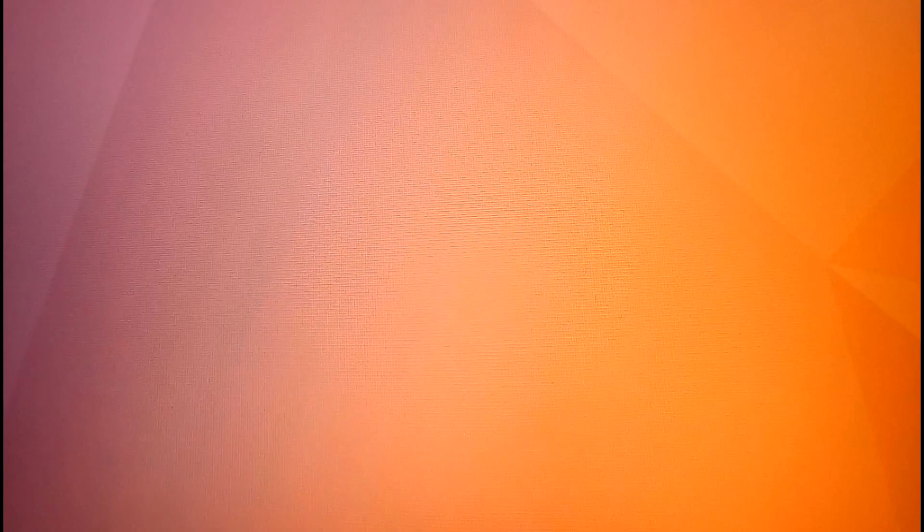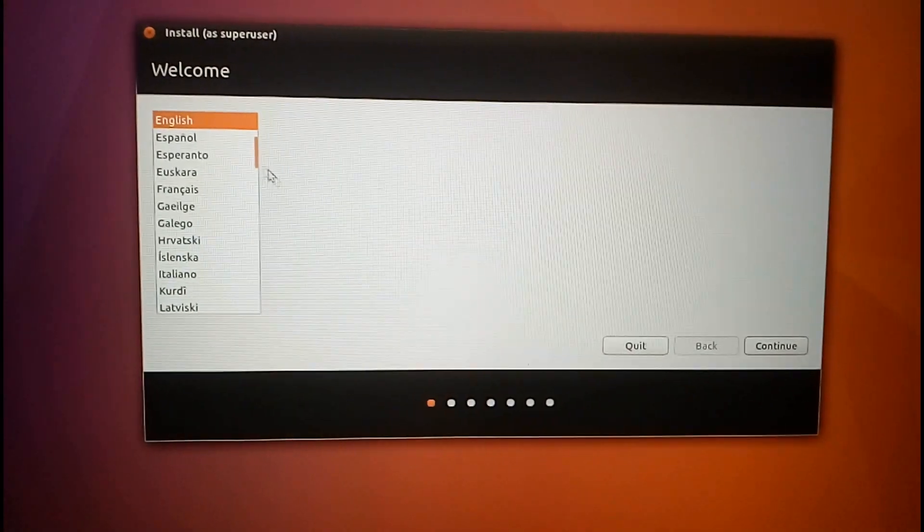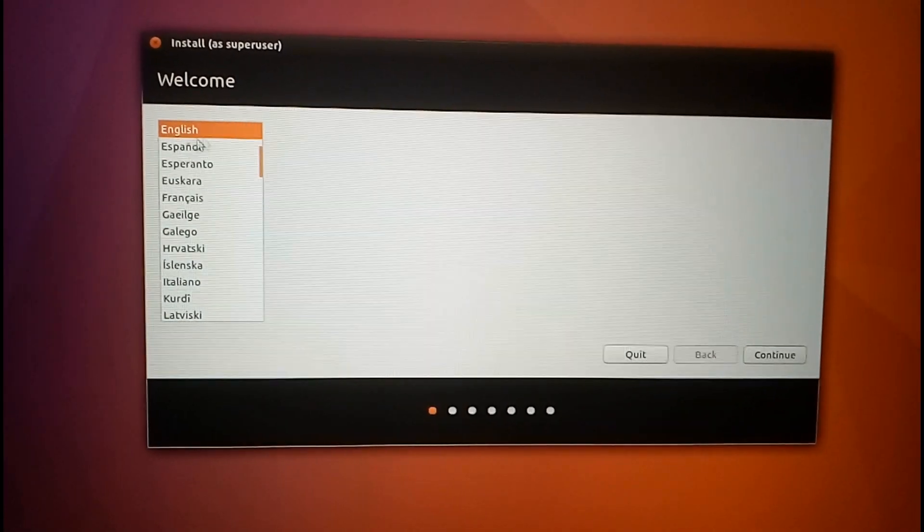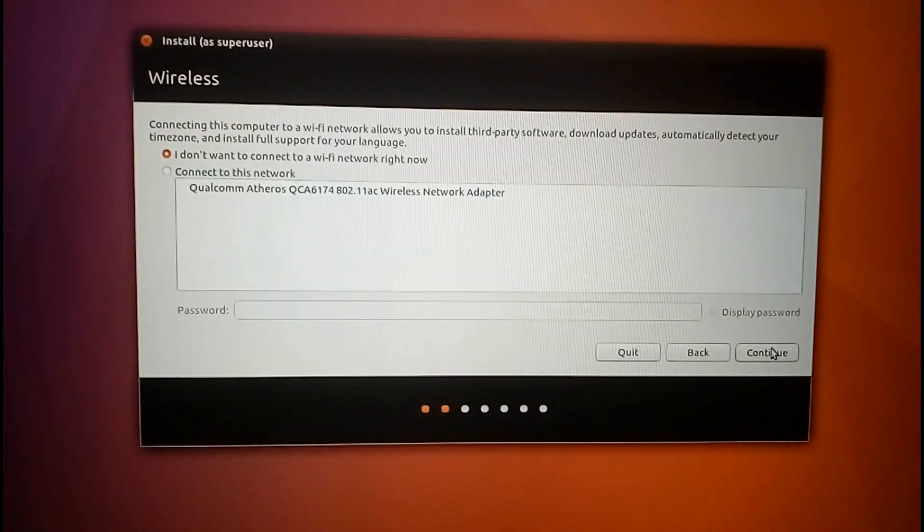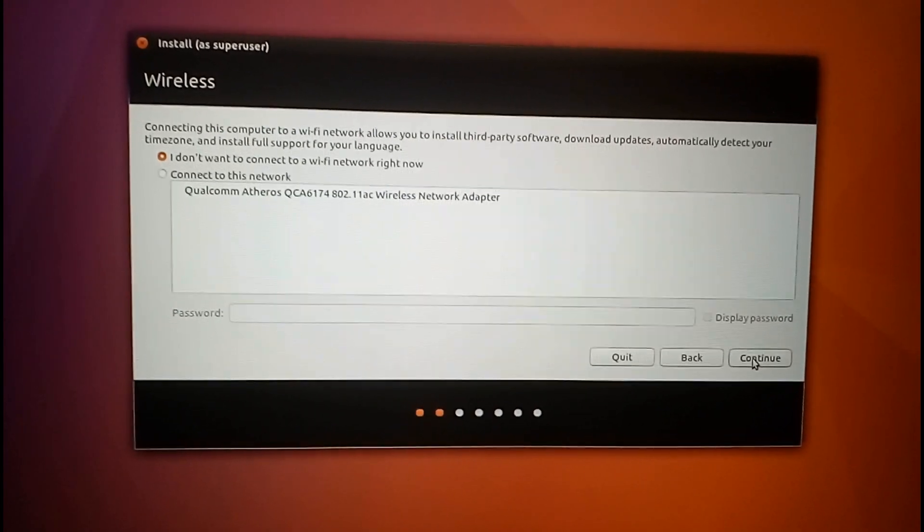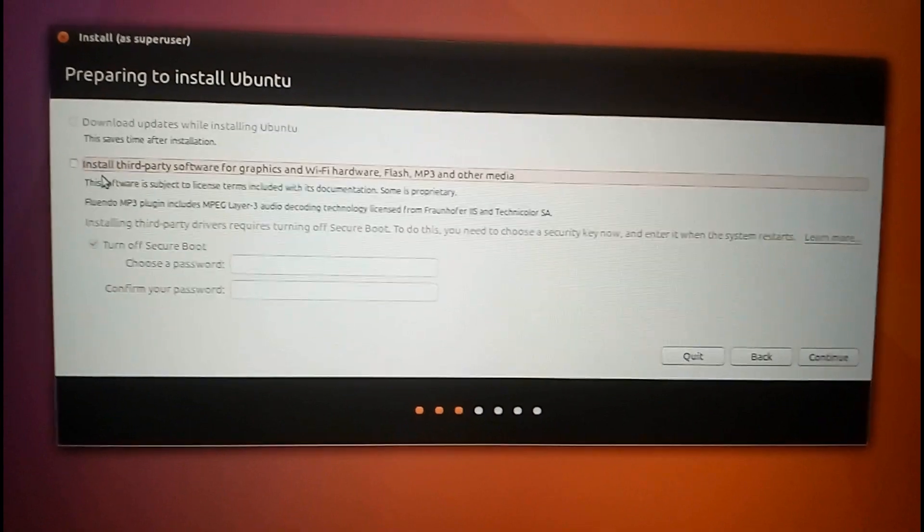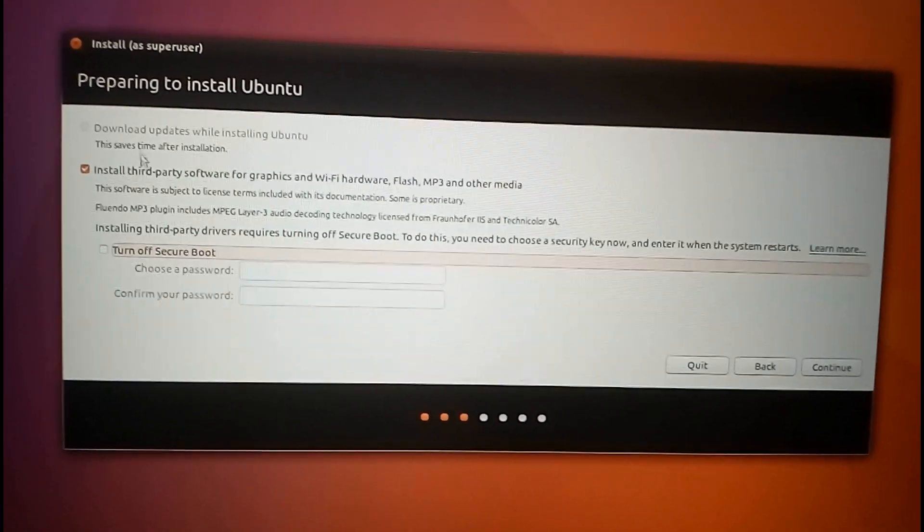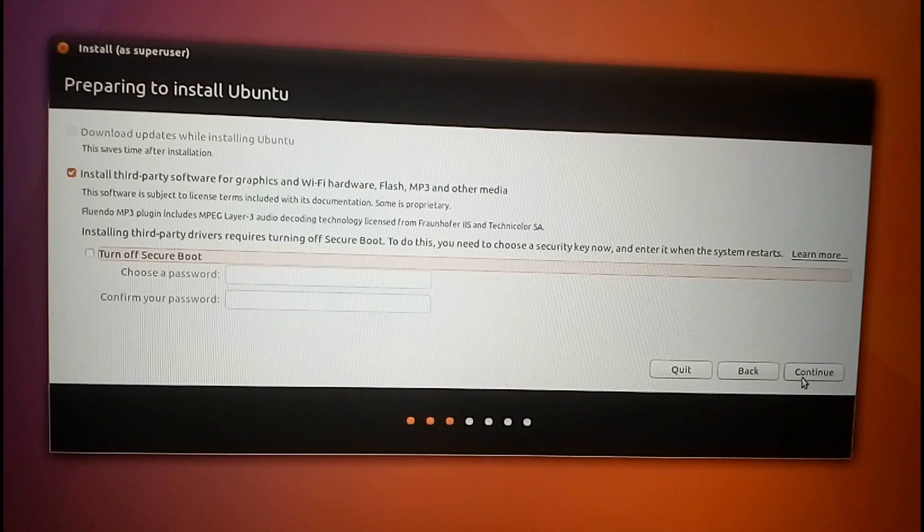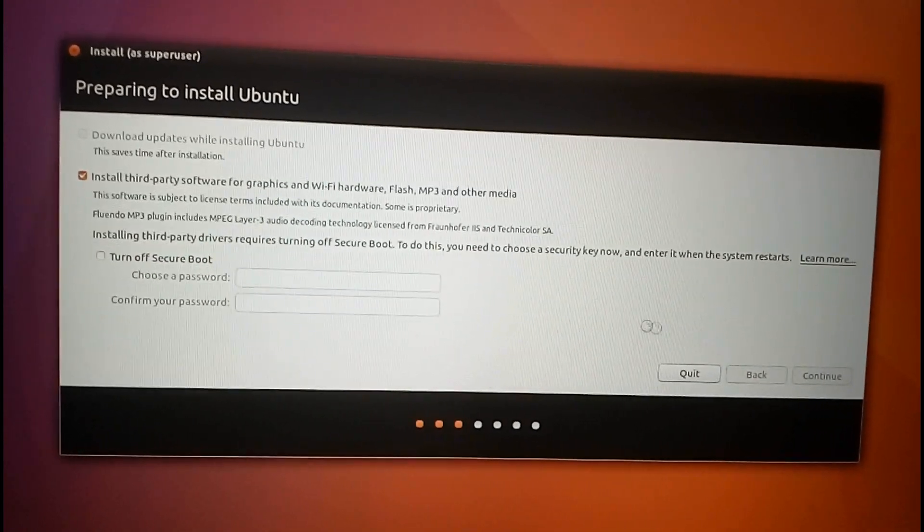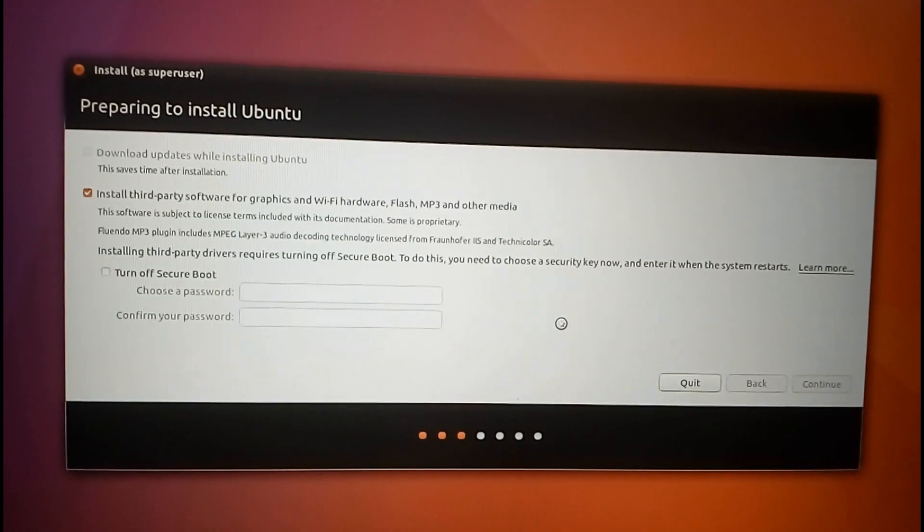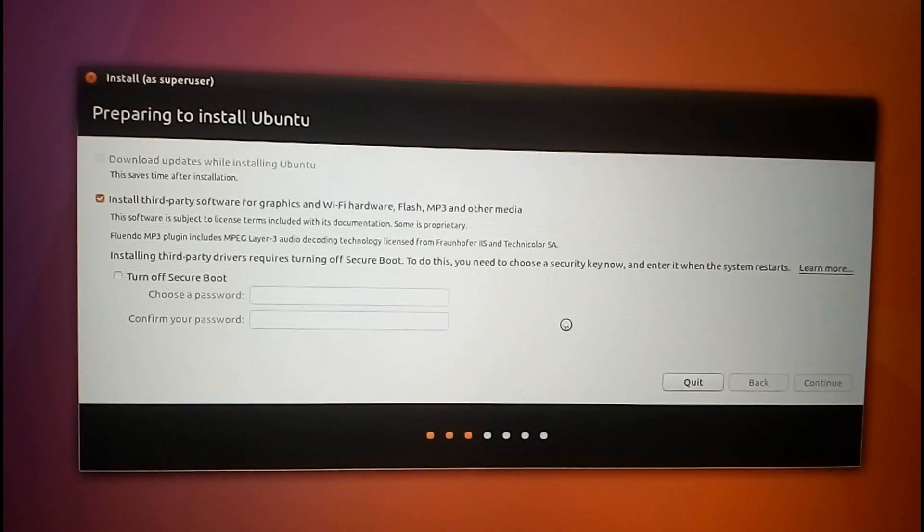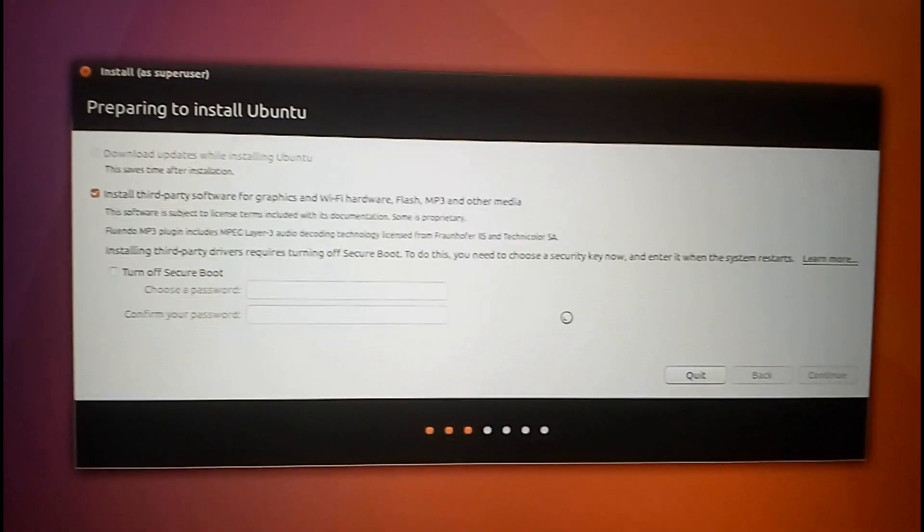Now Ubuntu will start up and the setup will begin. Select your language and click on continue. Tick this box 'install third-party software' - it will install all the mp3 player and office tools - and click on continue. It might take some time.